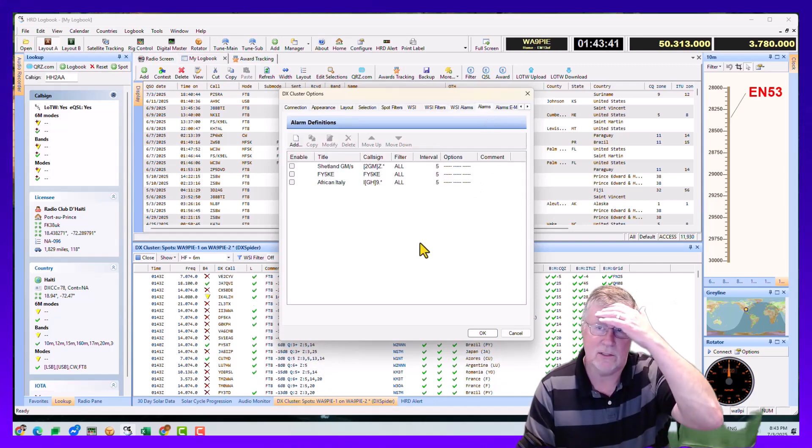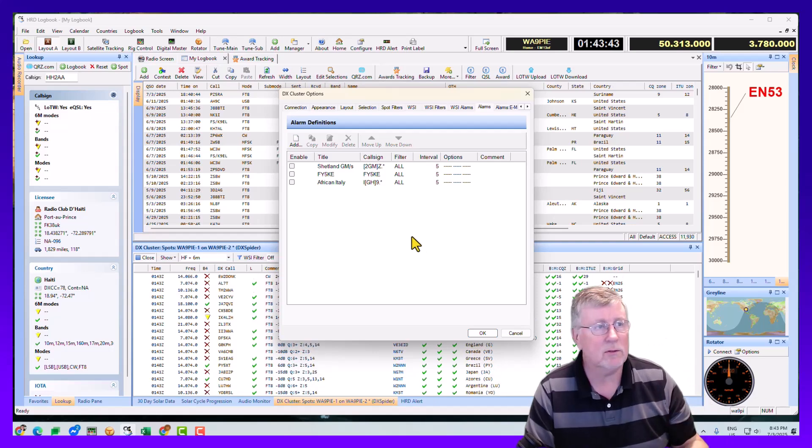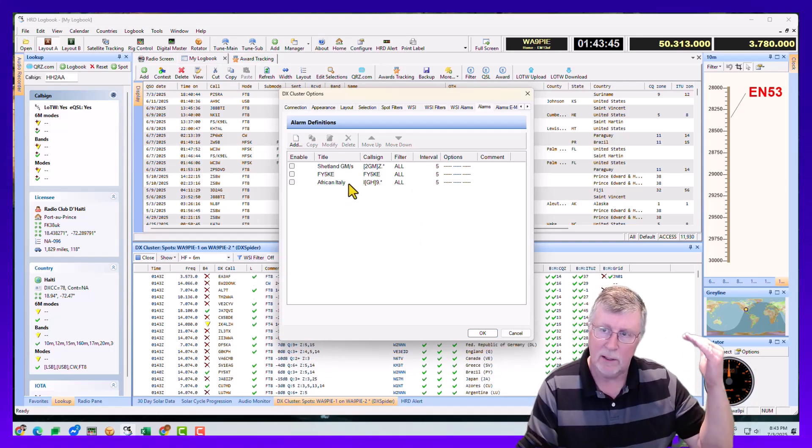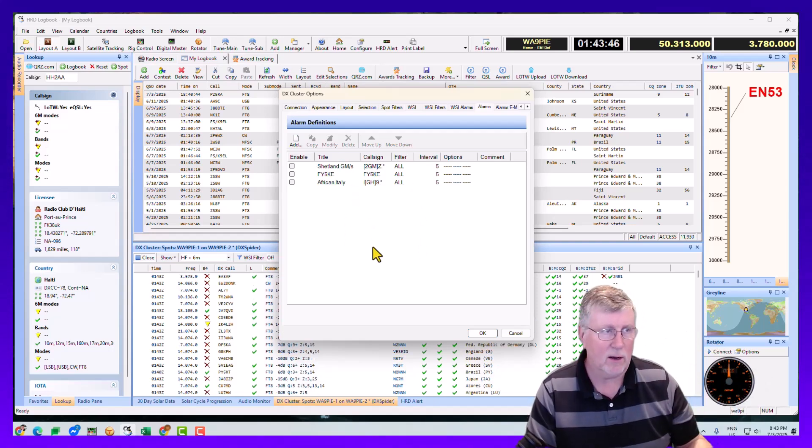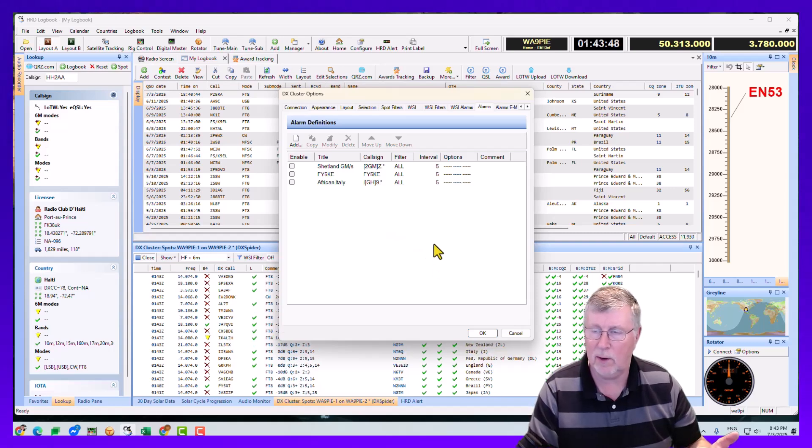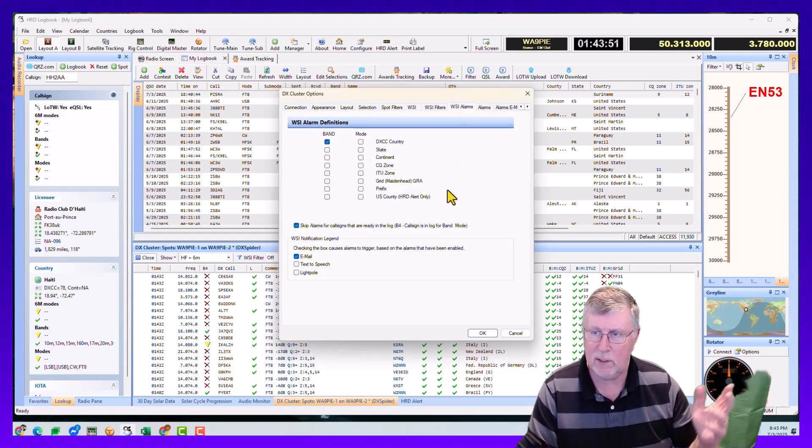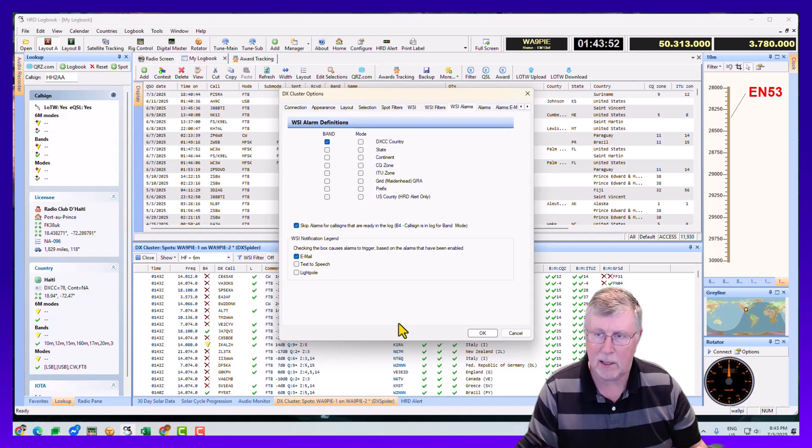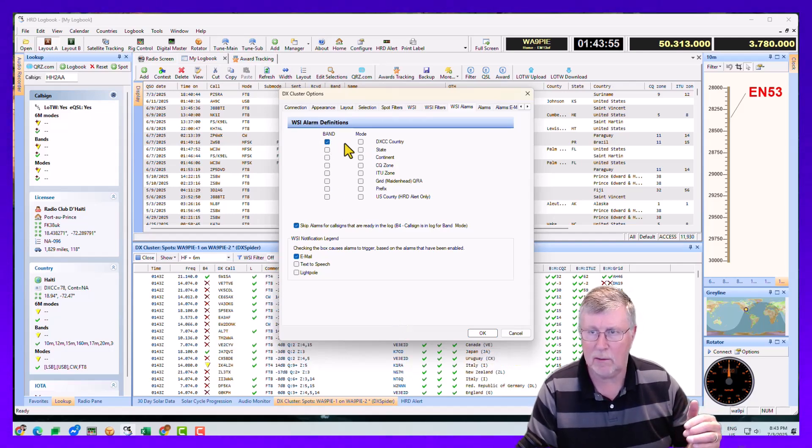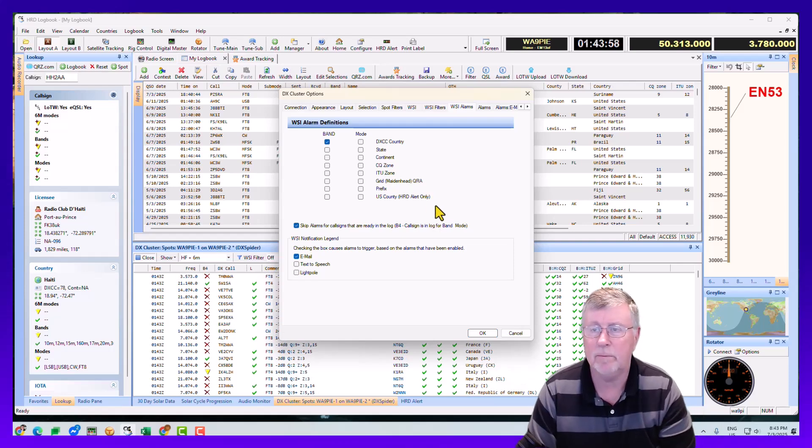You could use alarms, but I would just say that if you use the alarms, you have to build up lists of wanted countries or whatever. And with version 6.8 we did a few years back, you don't need to do that anymore. You just click band or mode for DXCC state and so on.